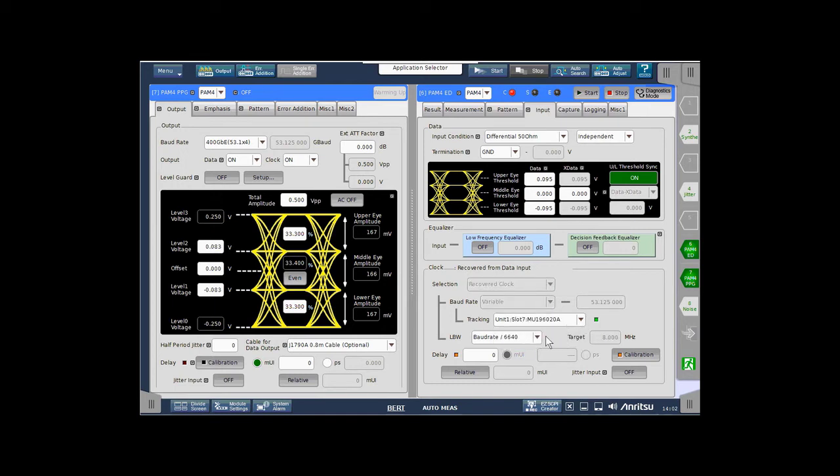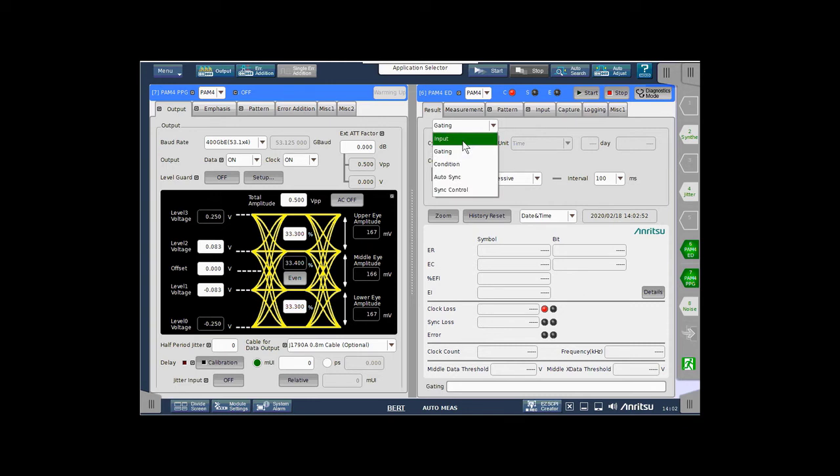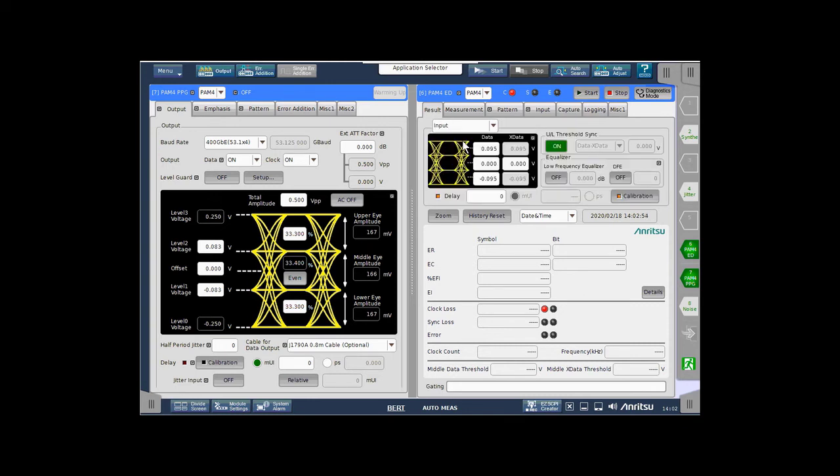That way, I never have to change the error detector clock frequency. And then we'll jump back to the result tab. And what I like to look at is the input settings. That way, I could watch my input thresholds change as we initiate an auto search.